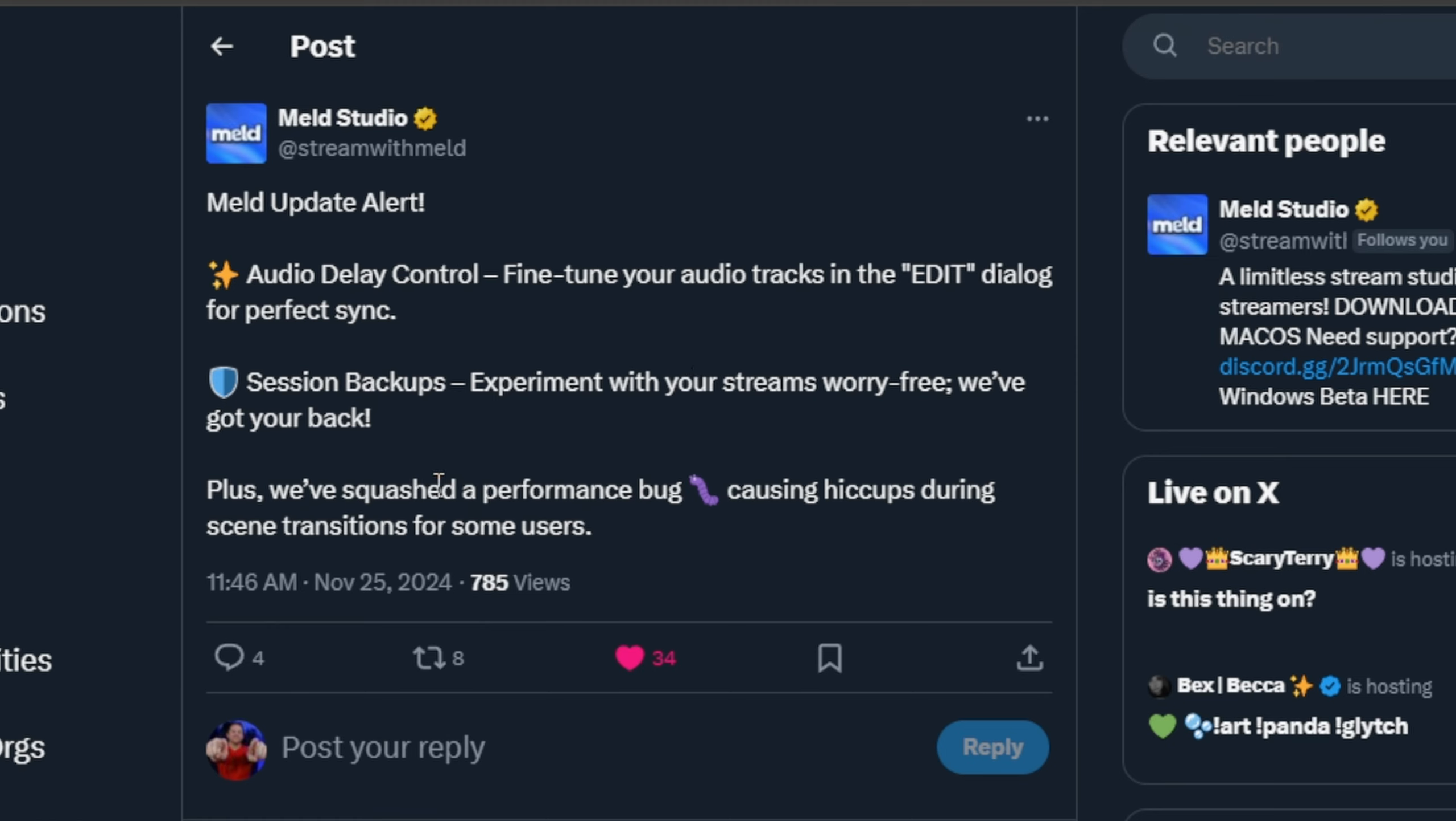Also, they've fixed a performance bug that would cause some stuttering or hiccups whenever you would change scenes for some users. Me being one of those users, I was actually having that problem as well.